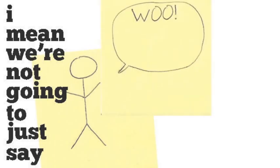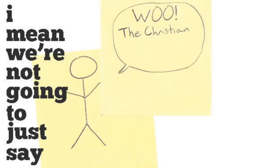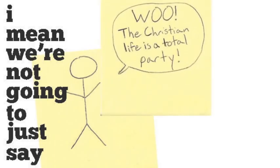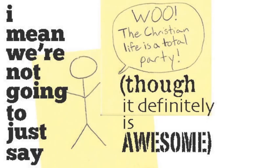I mean, we're not just going to say, woo, the Christian life is a total party! Though it definitely is awesome.